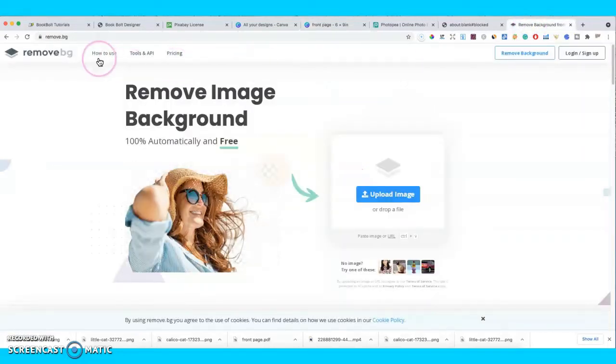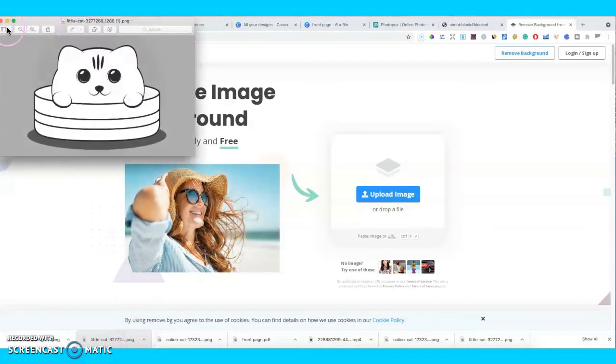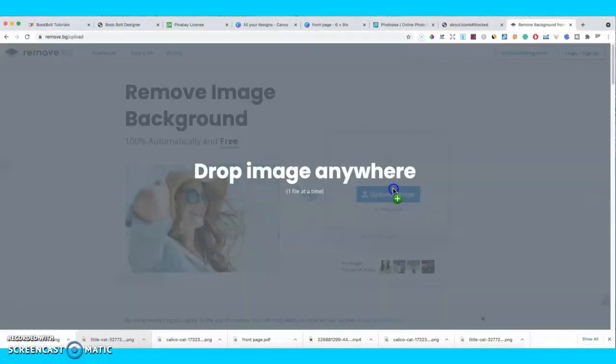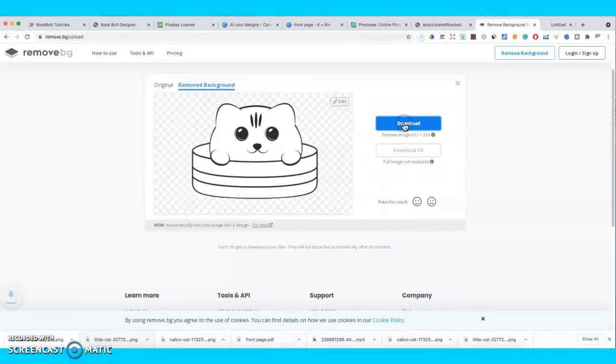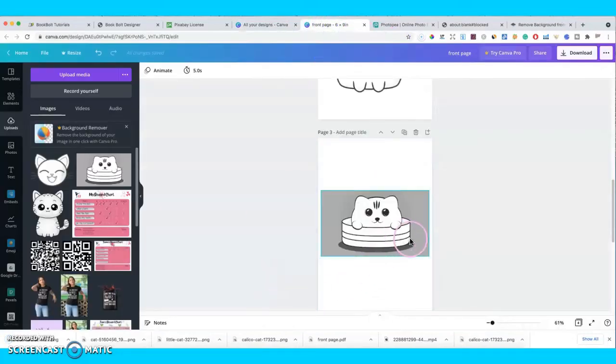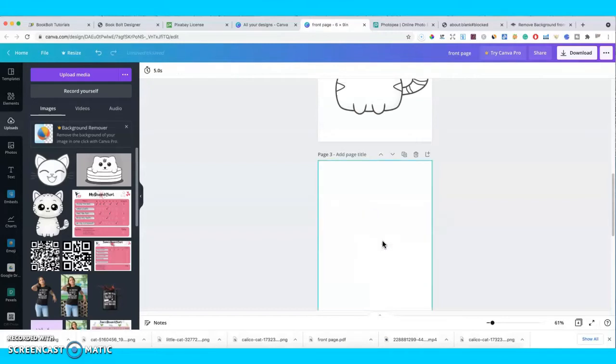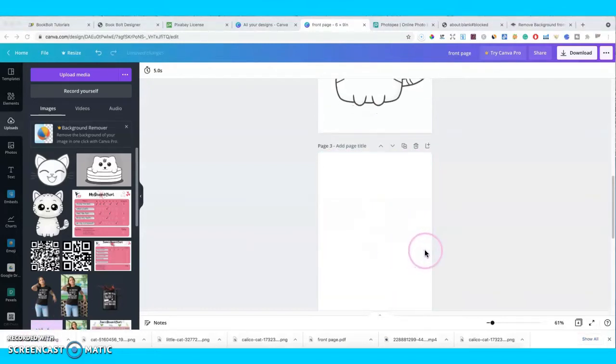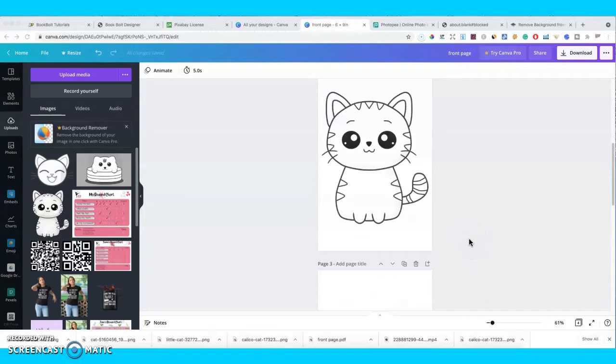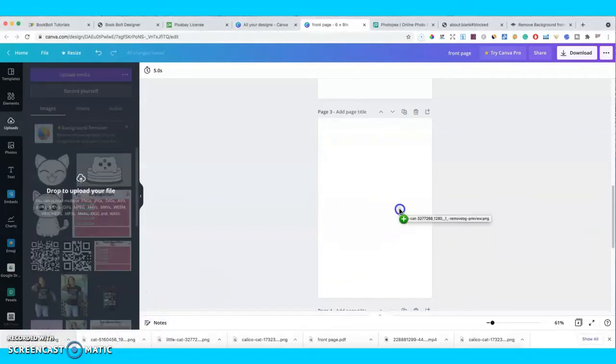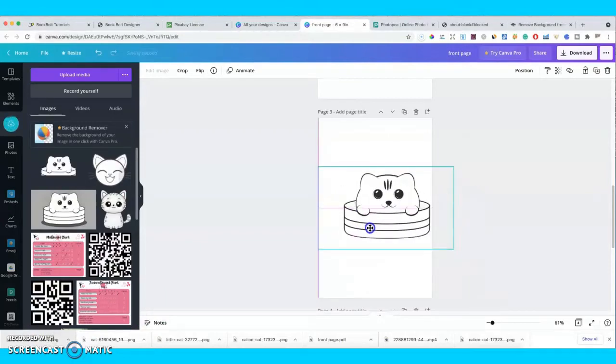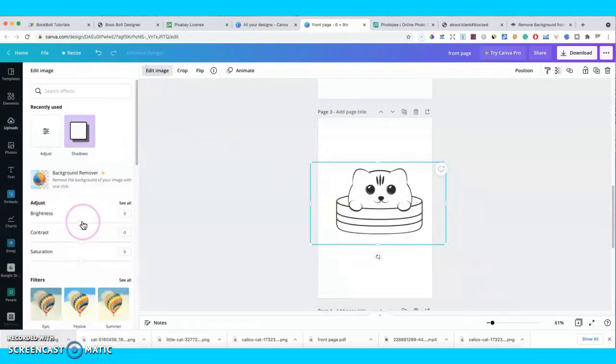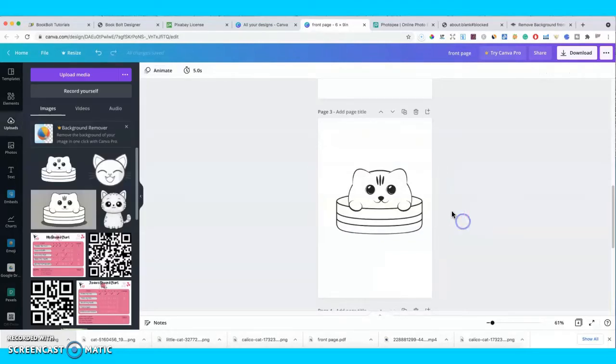And if we go to remove.bg, let's see if this is the right image. So if we just drag this image here, it should remove the background for us so we can download it and then go back to Canva. And you can actually delete this one and we'll go ahead and put this one that has no background. There you go and it's there, and I'm just trying to make the lines as dark as possible. So that's the best we can do on that one.